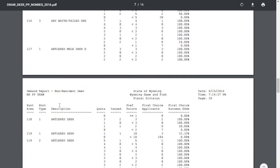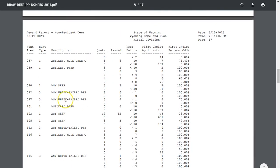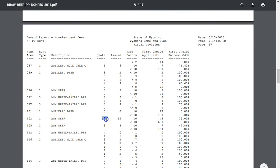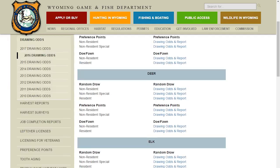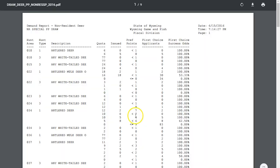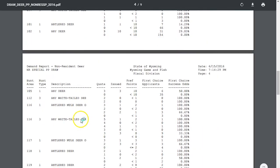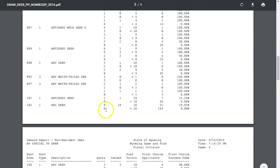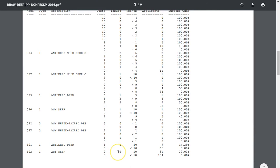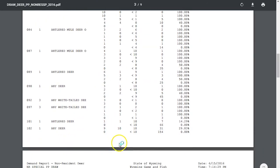You can look at all the hunt areas including limited quota areas. Let's jump back into the preference point regular draw and look at a limited quota unit - unit 102. This is a max-point-type unit. There are 12 tags, 12 issued to people with 10 points out of 48 first choice applicants - so only a 25 percent draw chance even in the max point pool. Let's compare that to the special draw for unit 102.